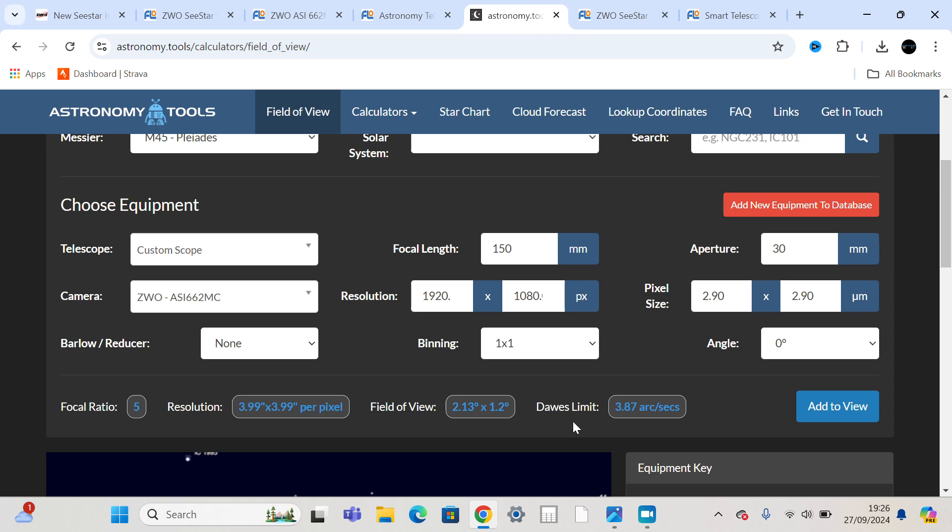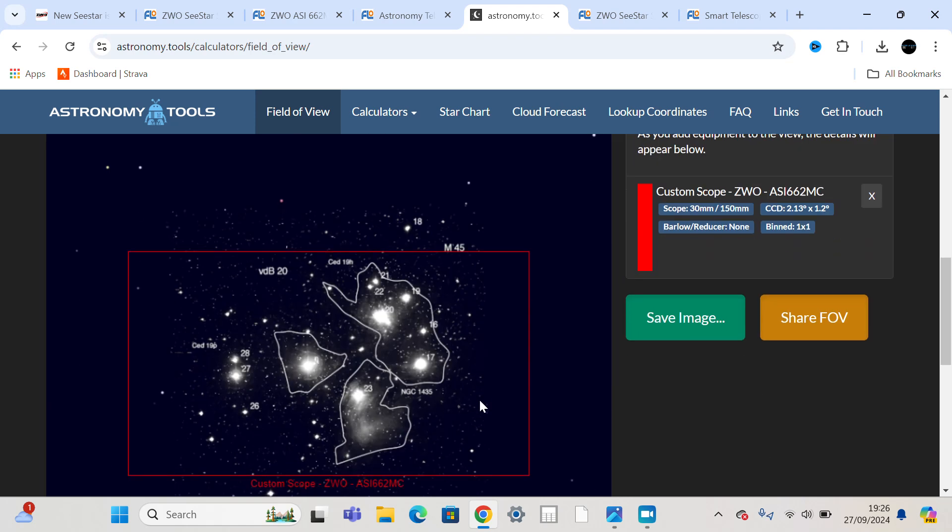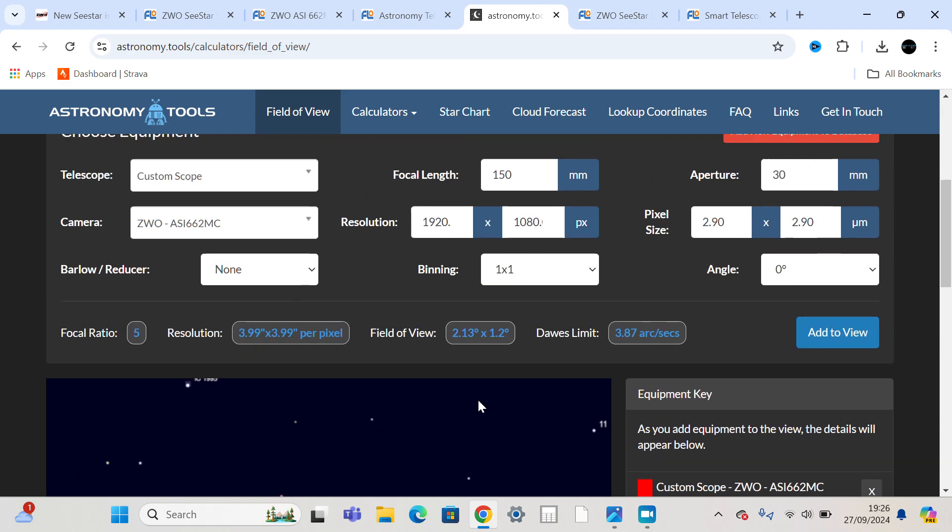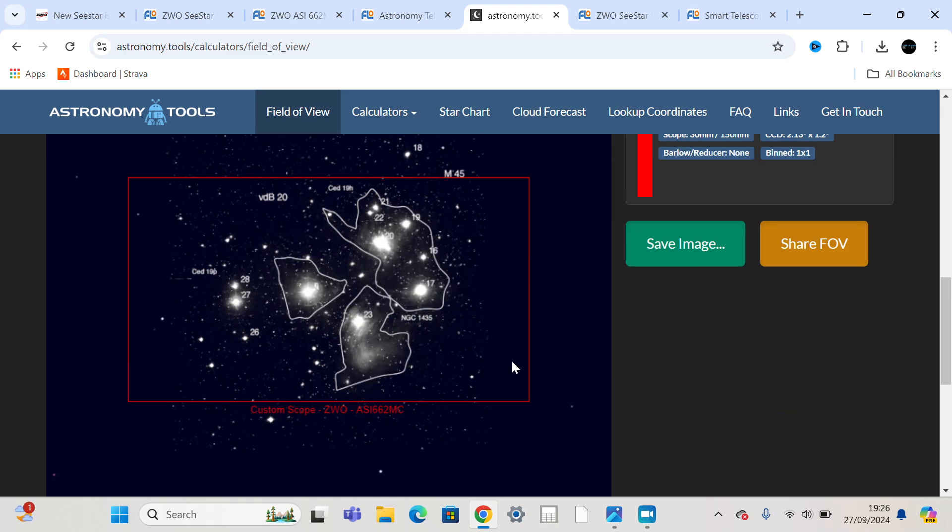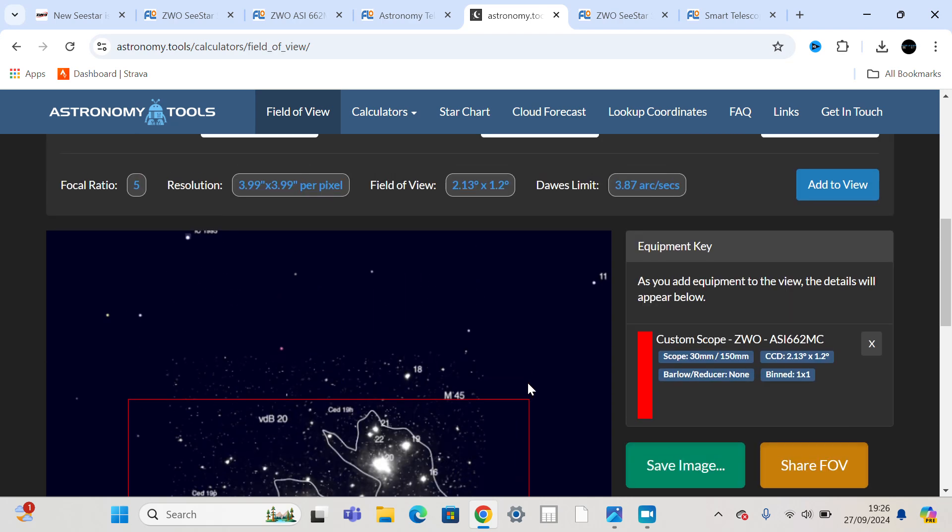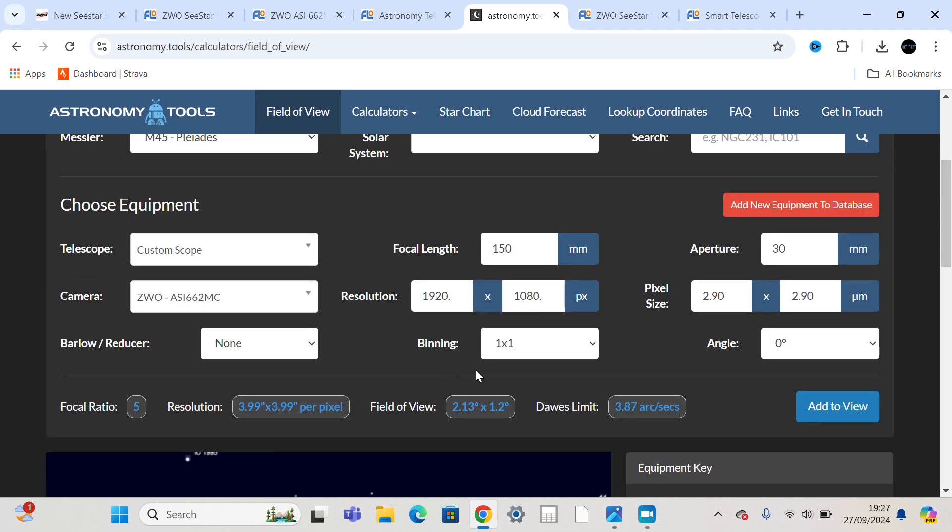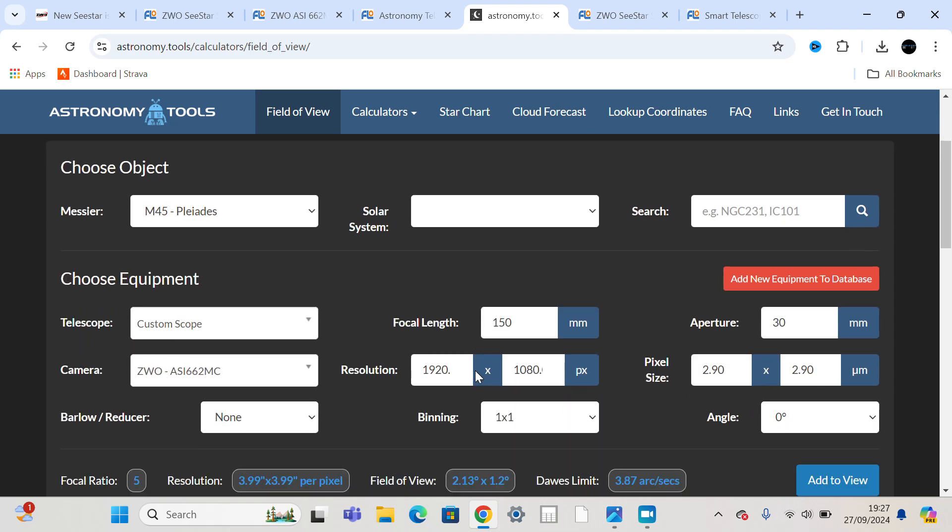That gives us a Dawes limit, which is how well you can resolve based on the aperture of your telescope, based on that 30mm, which matches the resolution perfectly. They match each other within 0.1 of an arc second. So it makes sense financially. It makes sense from a resolution point of view with that kind of aperture. And it makes sense from succeeding the sensor, which is in the S50, which is no longer for sale.